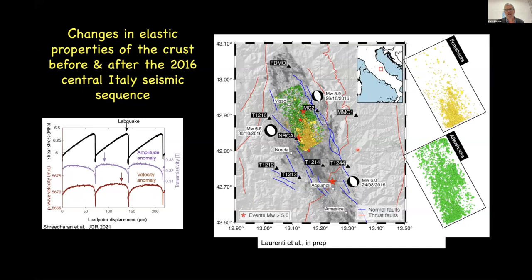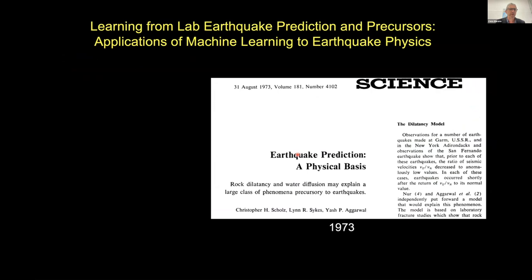We're also making measurements on seismic data in the field and using machine learning techniques to distinguish between foreshocks and aftershocks in central Italy. The idea is that we hope to see the same kinds of things in the field that we're seeing in the laboratory. We're training machine learning models to identify the difference between foreshocks and aftershocks based on what we think are minor variations in attenuation and velocity.